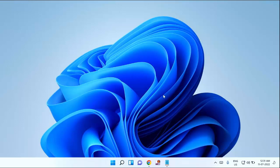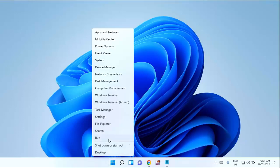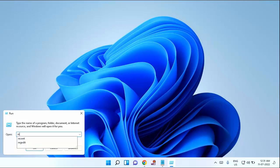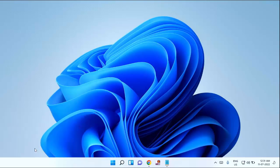First of all, you need to open your Registry Editor. For that, just right-click on your start menu, then click on Run. Then here you need to type regedit and click on OK. Click on Yes.